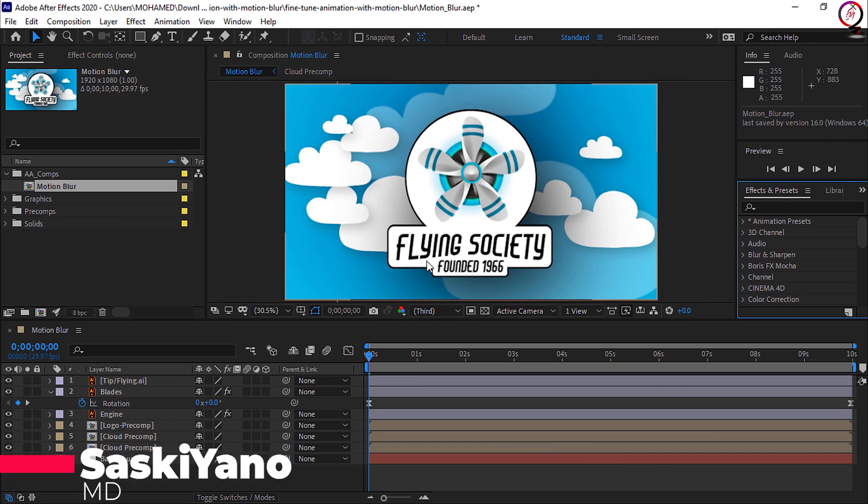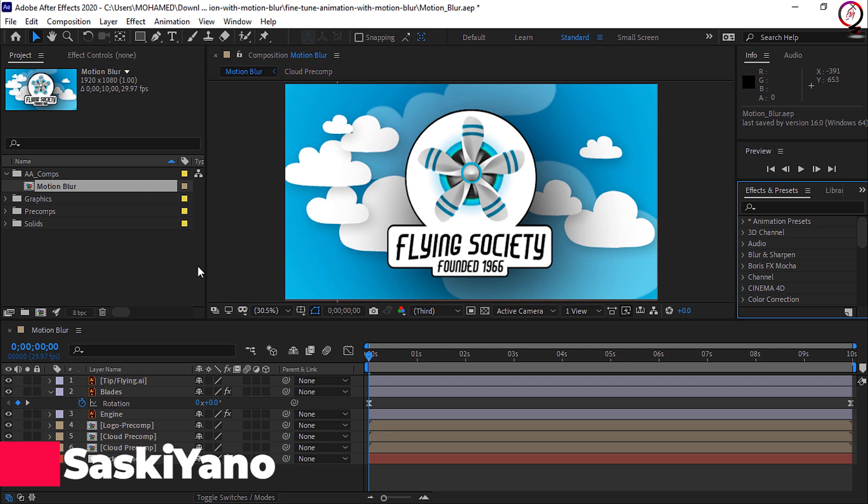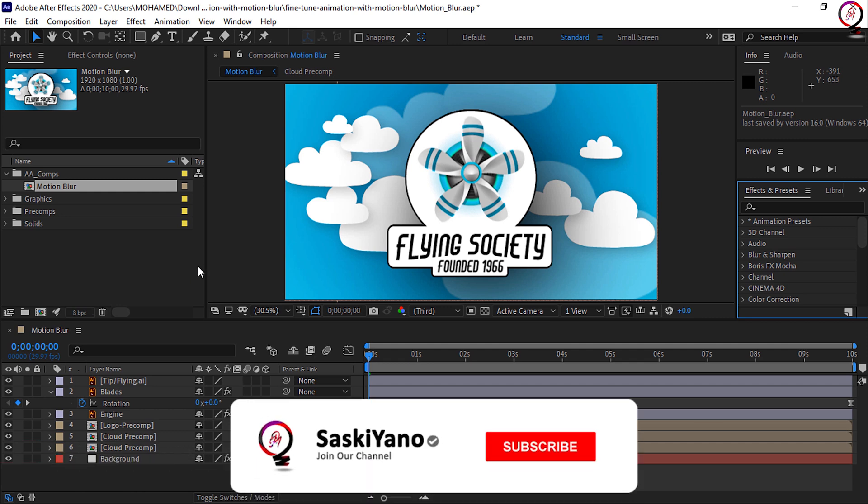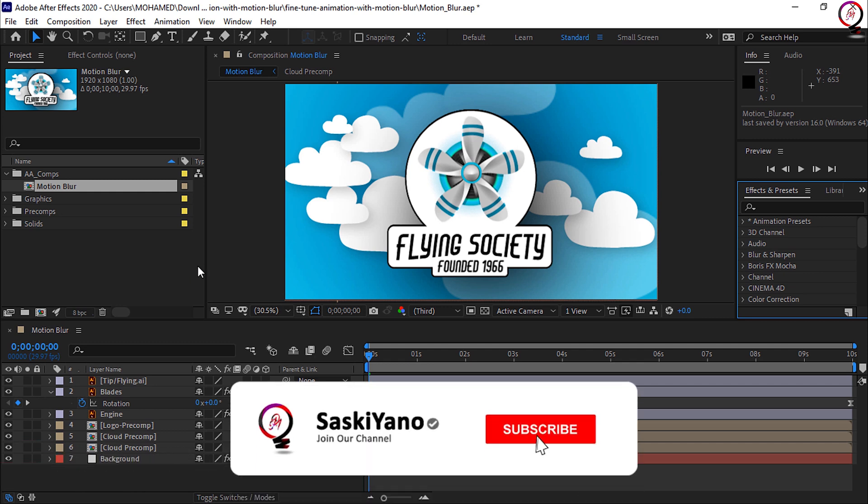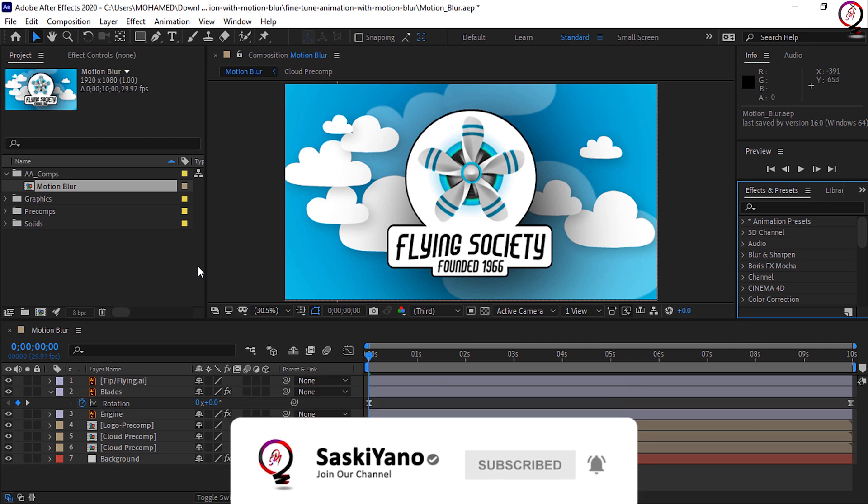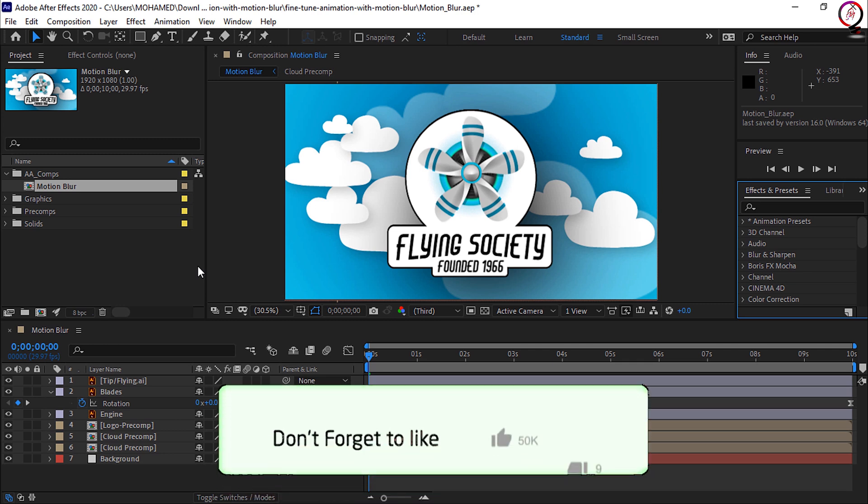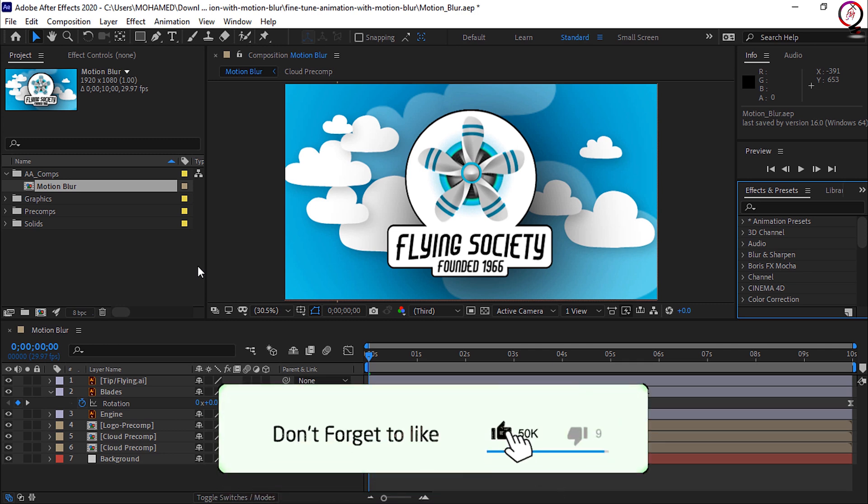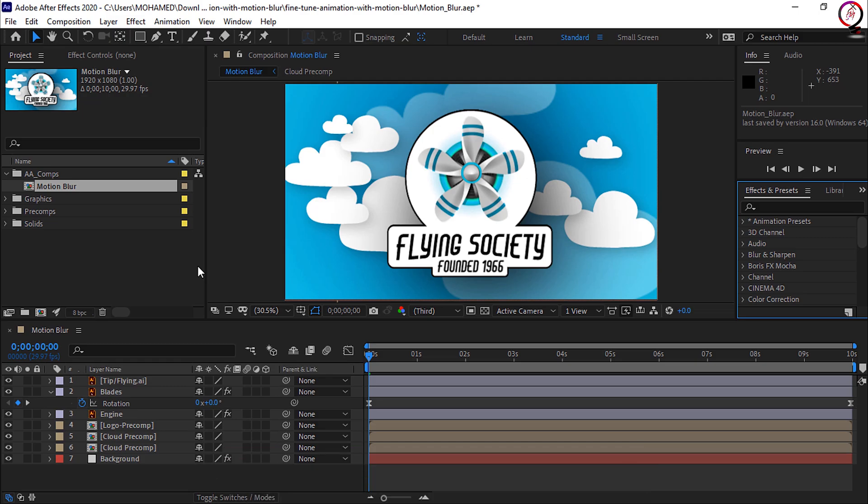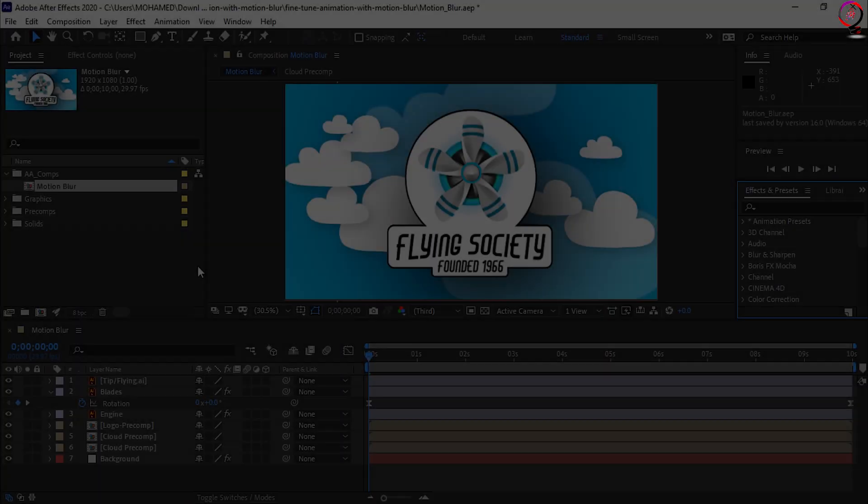Welcome everyone to my channel Saskiano. If this is your first visit to our channel, I hope you subscribe to us and watch the previous videos on the channel. Don't forget to leave your feedback down below in the comments. Let's start today's tutorial.